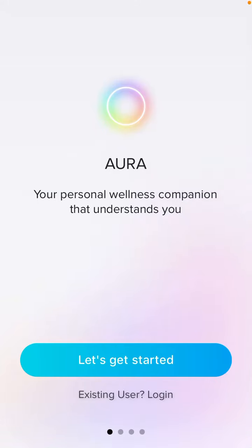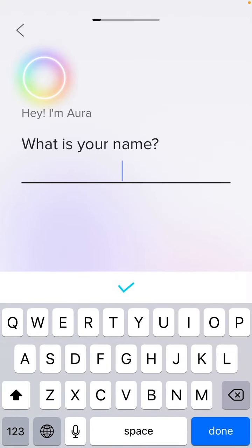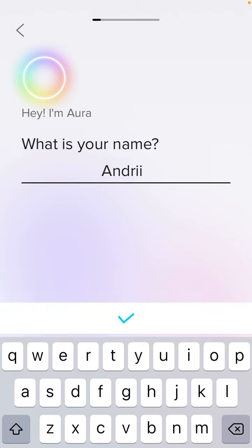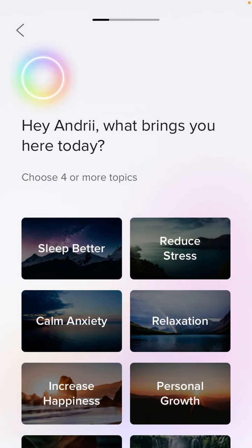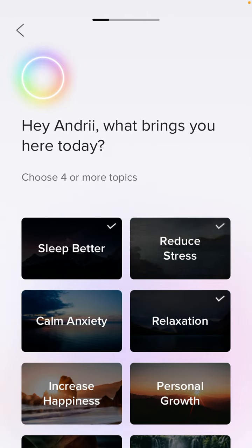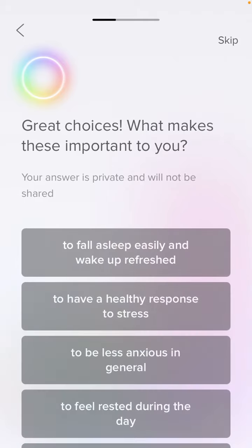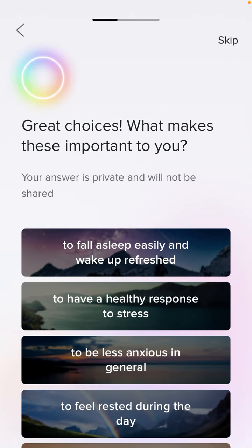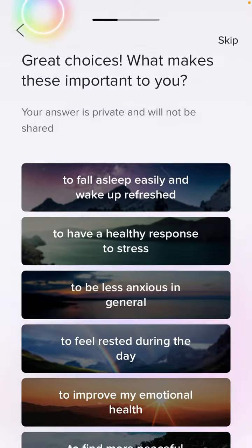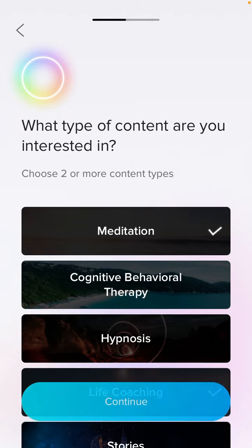Hey everyone, here is our meditation app. Let's try to create an account together. You select different topics, select more answers, and then choose which type of content you are interested in.